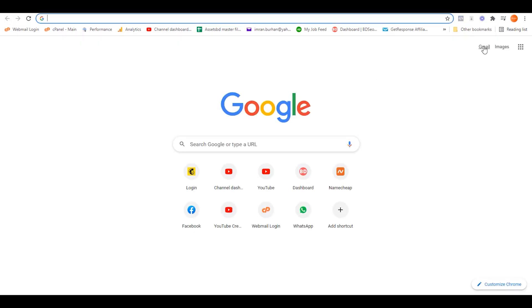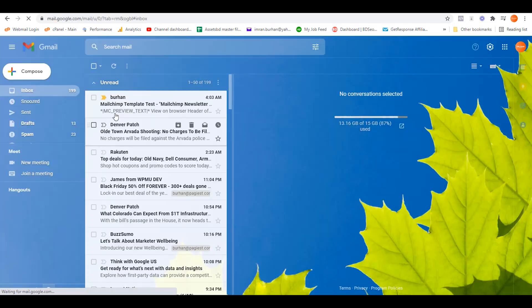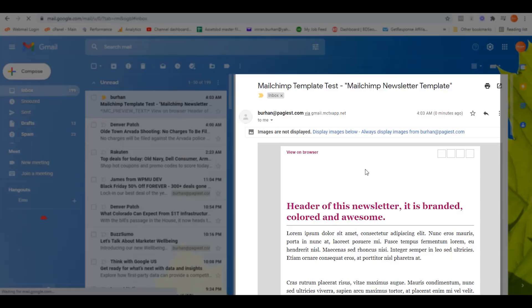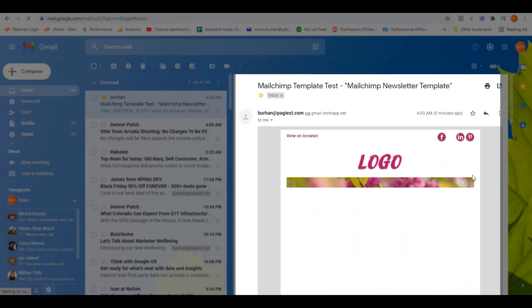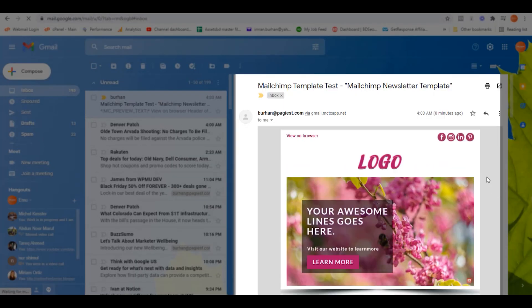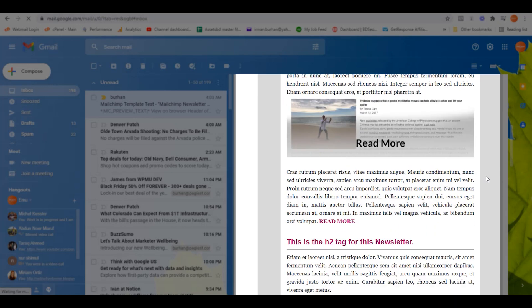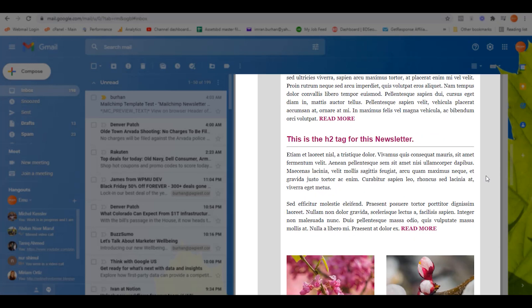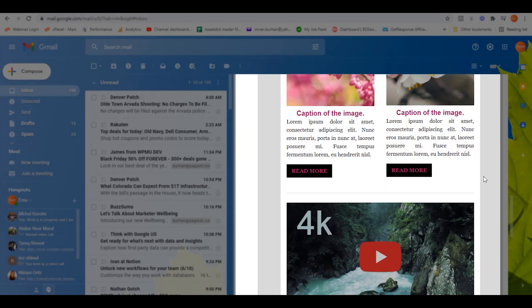Let's go back to the email inbox. As you can see on the email inbox of my Gmail, the email is over here. Let's display the images. Here is the test email that is sent from Mailchimp.